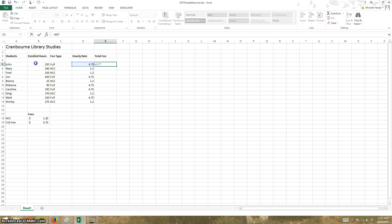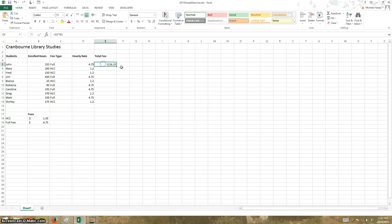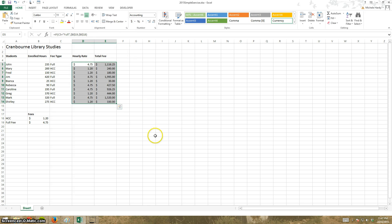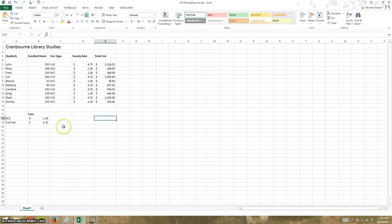And just to make it look neat, I could go like this and make it into dollars. And that's it. That's the solution to the simple exercise.